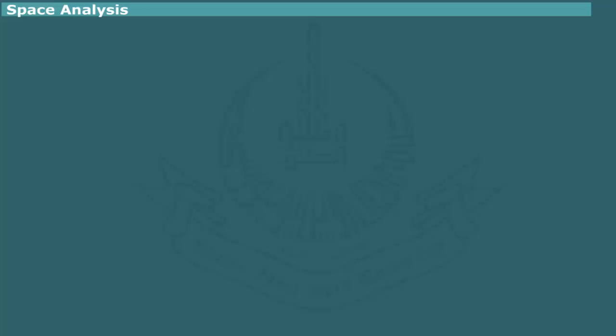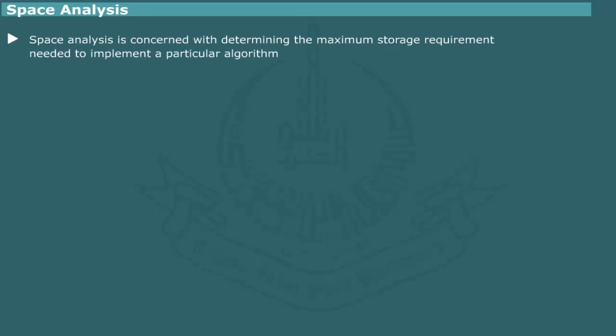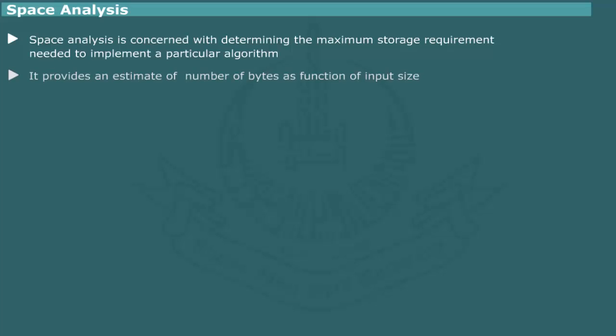Space analysis. The space analysis is concerned with determining the maximum storage requirement needed for an algorithm. The analysis, in essence, estimates the number of bytes as function of input size.